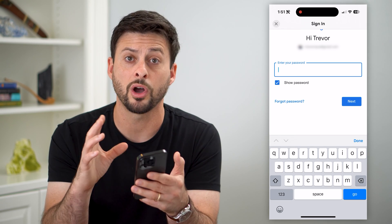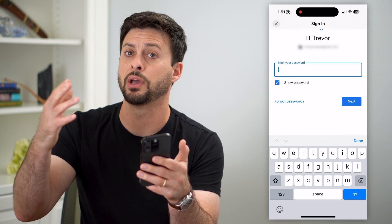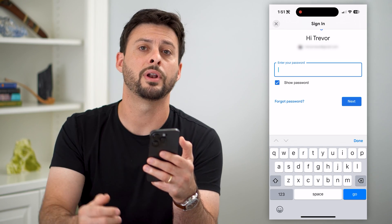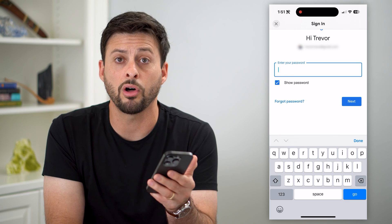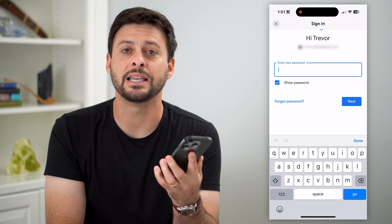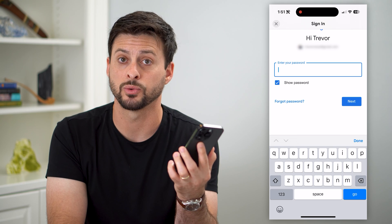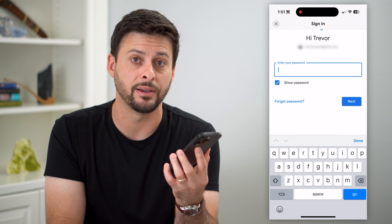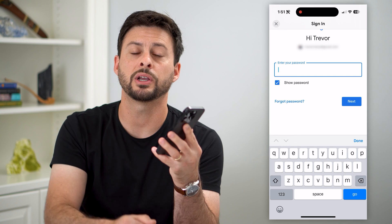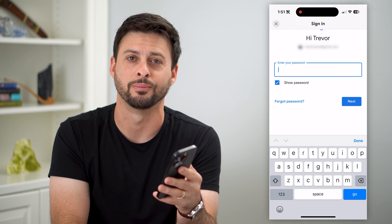If this doesn't work on this device, maybe try a different device. If you have an iPad, a computer, another phone, anything like that — go through all of those different devices and follow these steps to see if one of them has that password saved in its keychain. Hope this helps. If you have any questions, leave them in the comments down below, and I'll catch you on the next one.